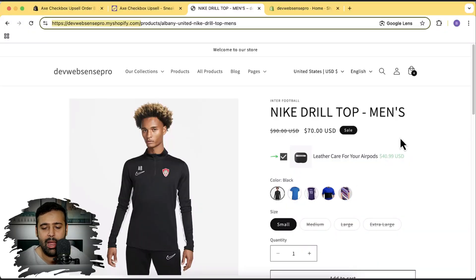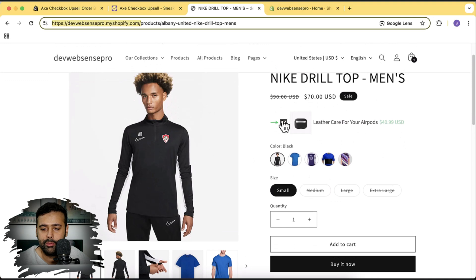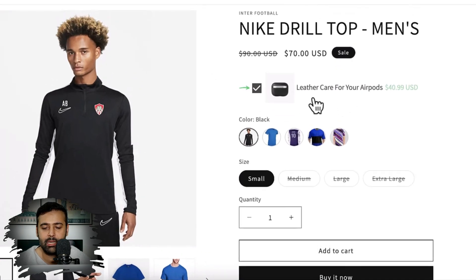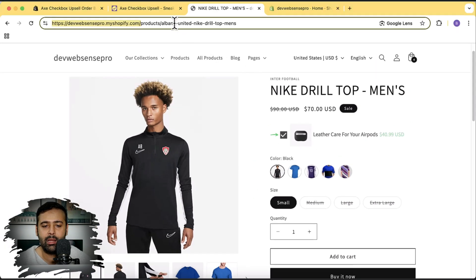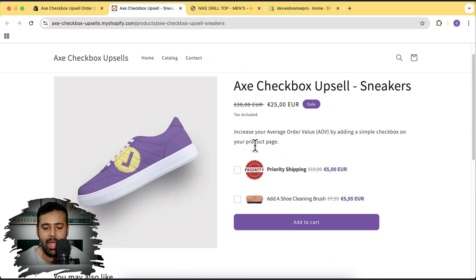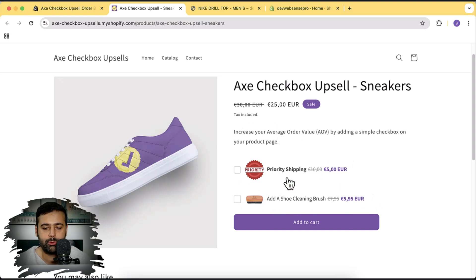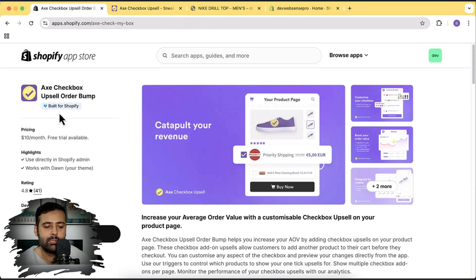After following this tutorial you'll have it looking like this. As you can see, I have this product page displaying the upsell checkbox for a leather case for your AirPods — that's my product. I was also able to add this upsell feature on a shoes product, where we have a priority shipping option and a shoe cleaning brush as an add-on. You can add this feature using the app called X Checkbox Upsell Order Bump — a really cool app.